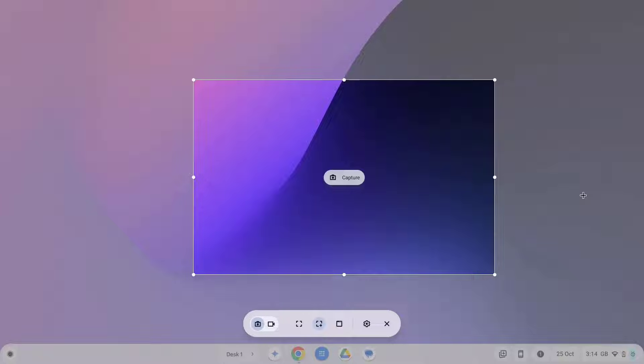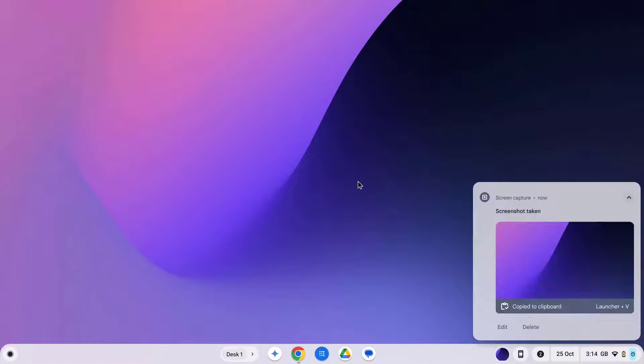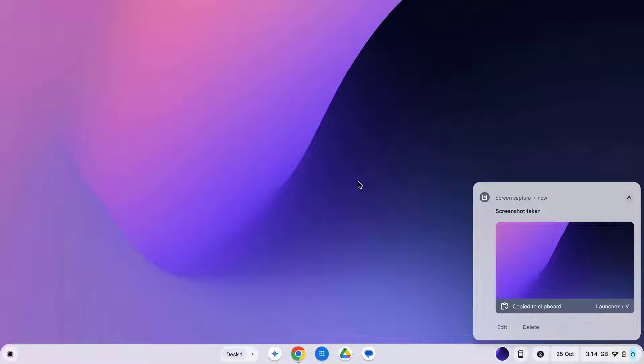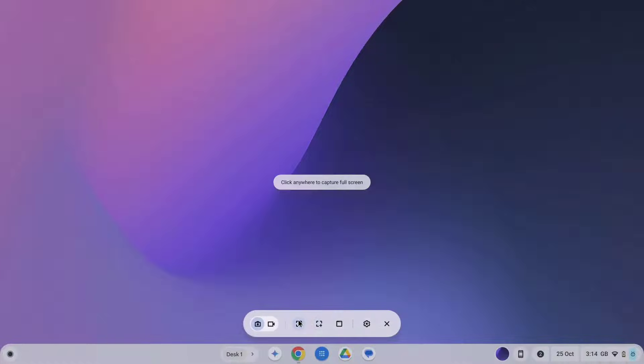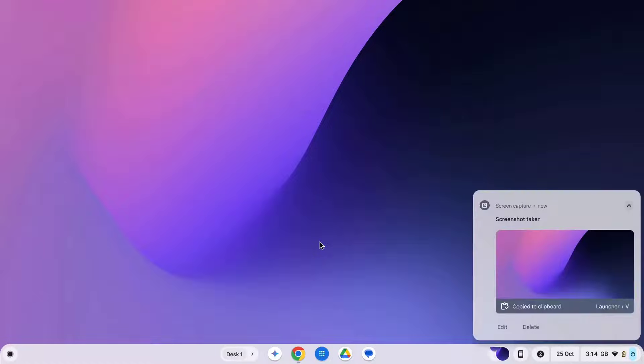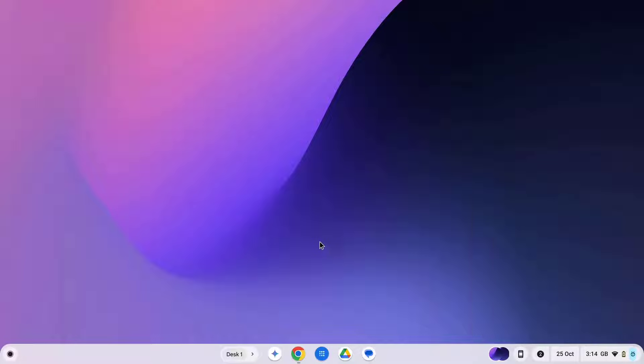By default it opens in screenshot mode so if I just hit enter on my keyboard or press capture then this will take a screenshot of that portion of the screen that is selected. Alternatively, I can choose to take a screenshot of the entire screen. Again, this pops up down the bottom right hand side and gets saved to my clipboard.